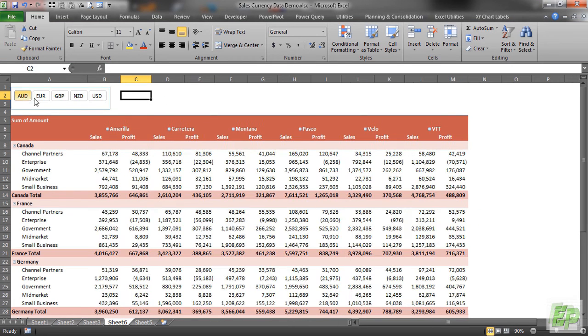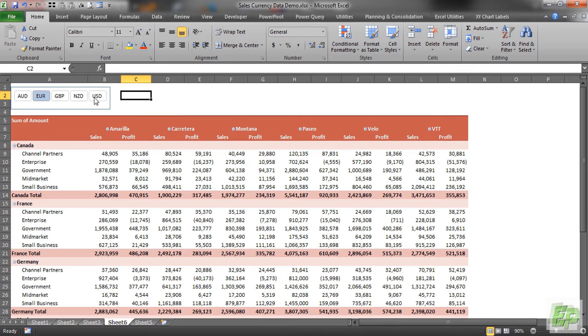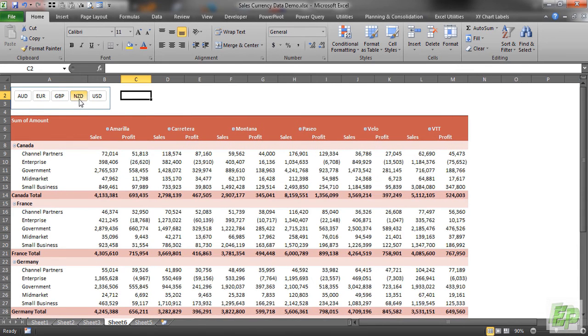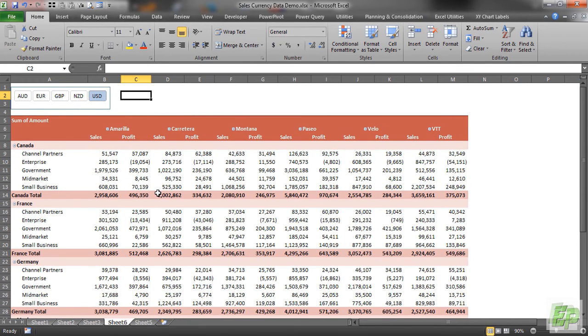Now if you click AUD you will see AUD. If you click Euro you will see Euro. You click GBP, you will see GBP values. New Zealand and USD.